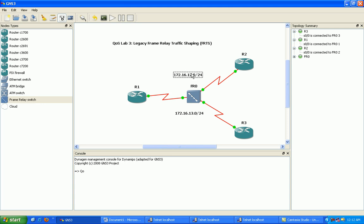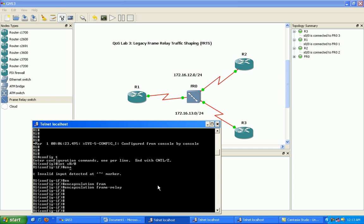So what we're going to have here on router one is two point to point sub interfaces. One point to point going to router three and one point to point going to router two. So let's go ahead and get that set up.